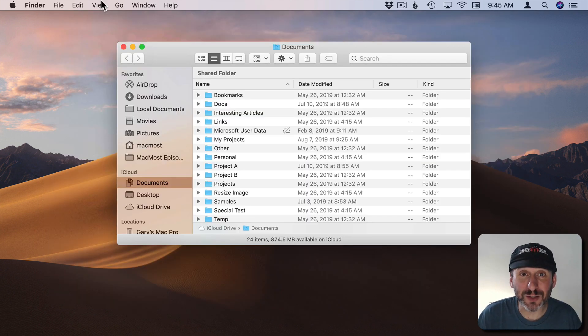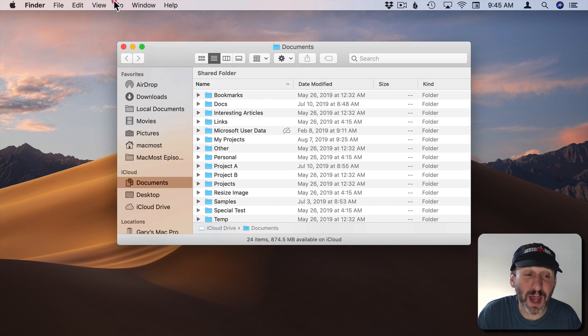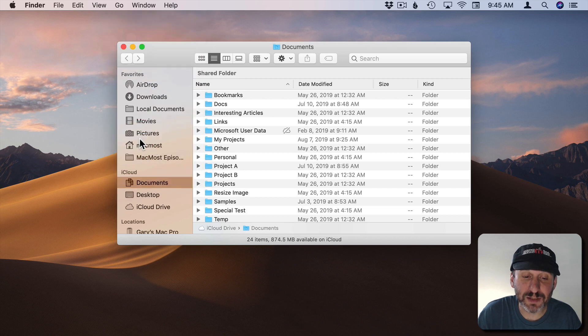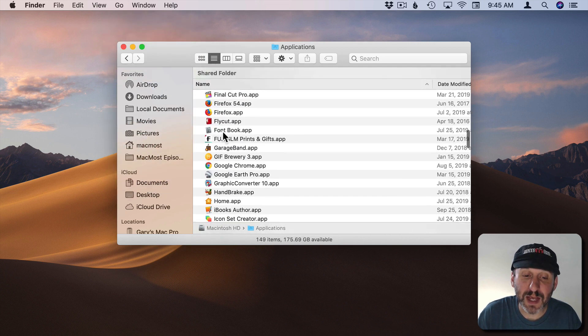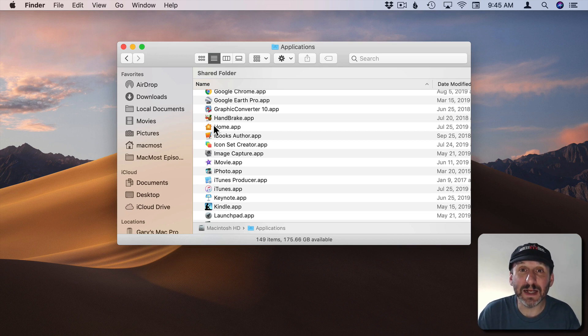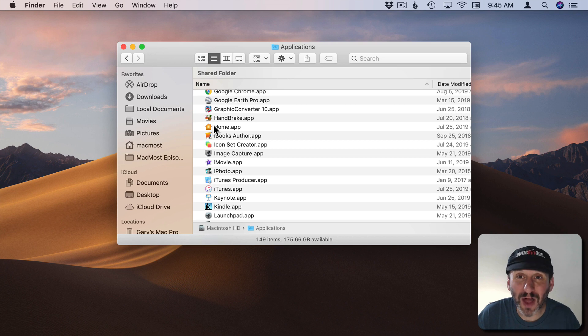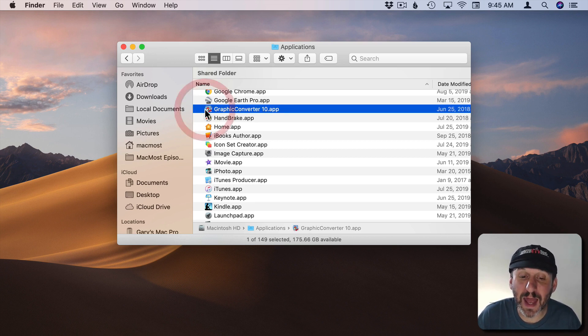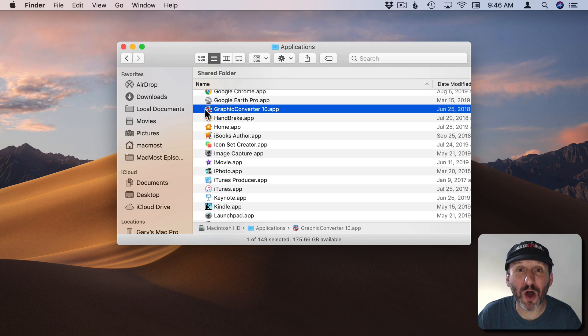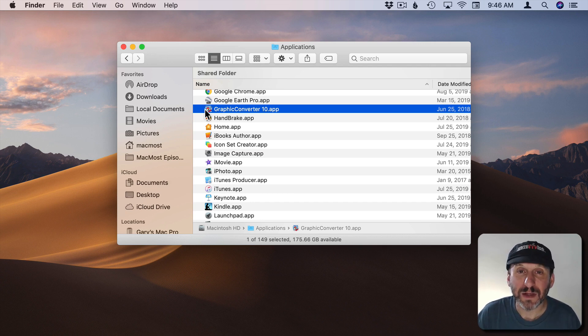So a lot of times these uninstall instructions are simply going to tell you to go to the Applications folder. So in the Finder here we'll do Go and Applications. Find the application in the list. Drag it to the Trash and delete it. This is indeed a great way to delete apps. Most modern apps won't really install anything else outside of the app bundle itself. So just by selecting the app, dragging it to the Trash and deleting it, you've uninstalled the app.